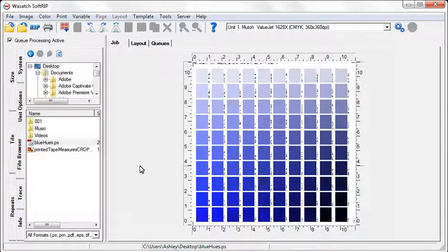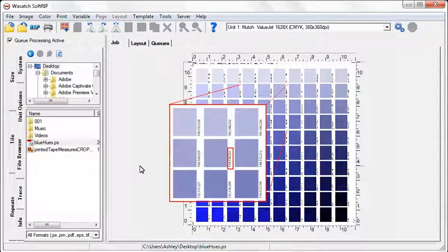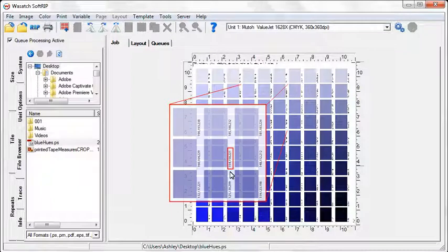Notice that the RGB values are listed beneath each color swatch. This allows you to match color accurately to an imaging configuration.